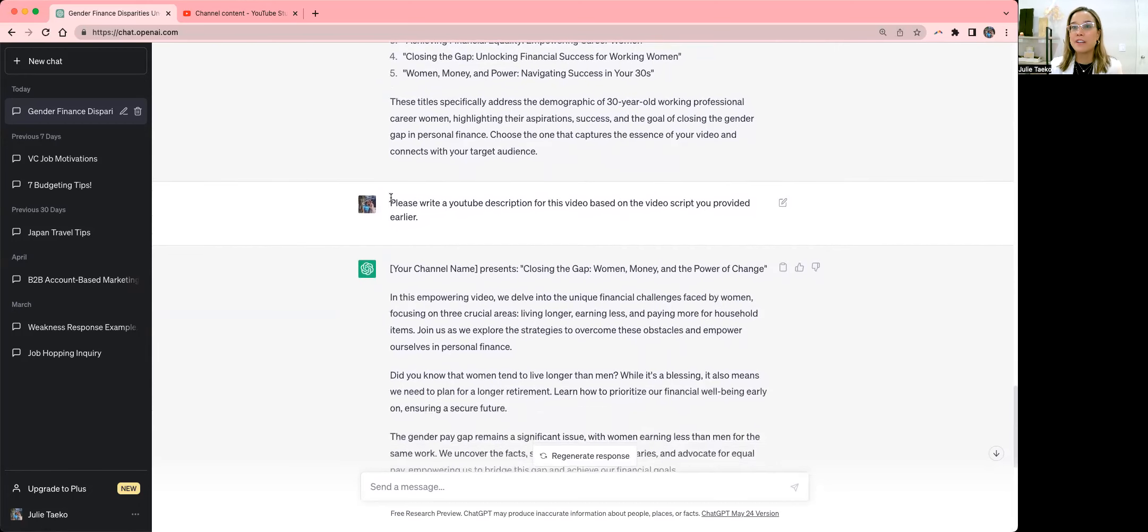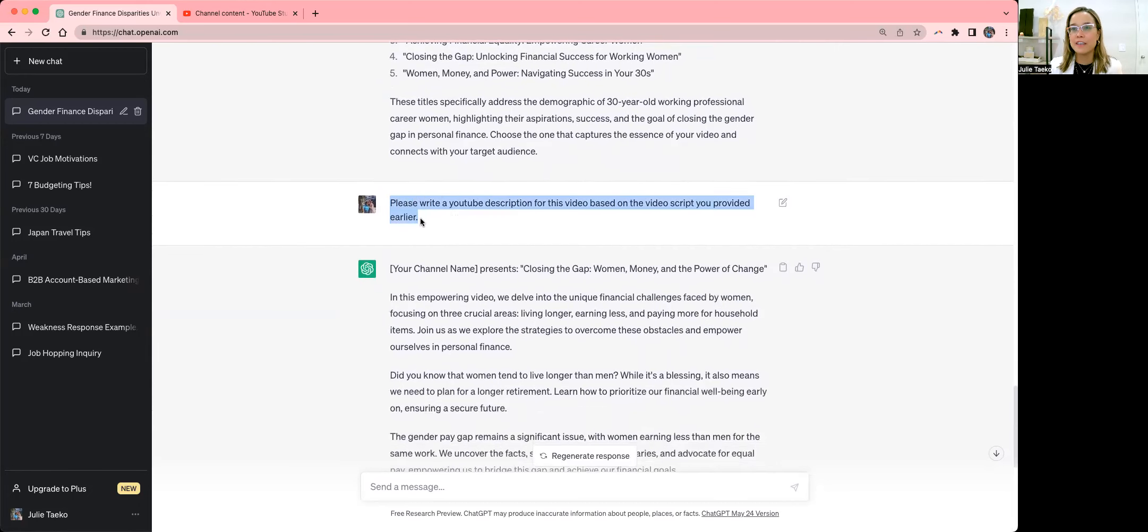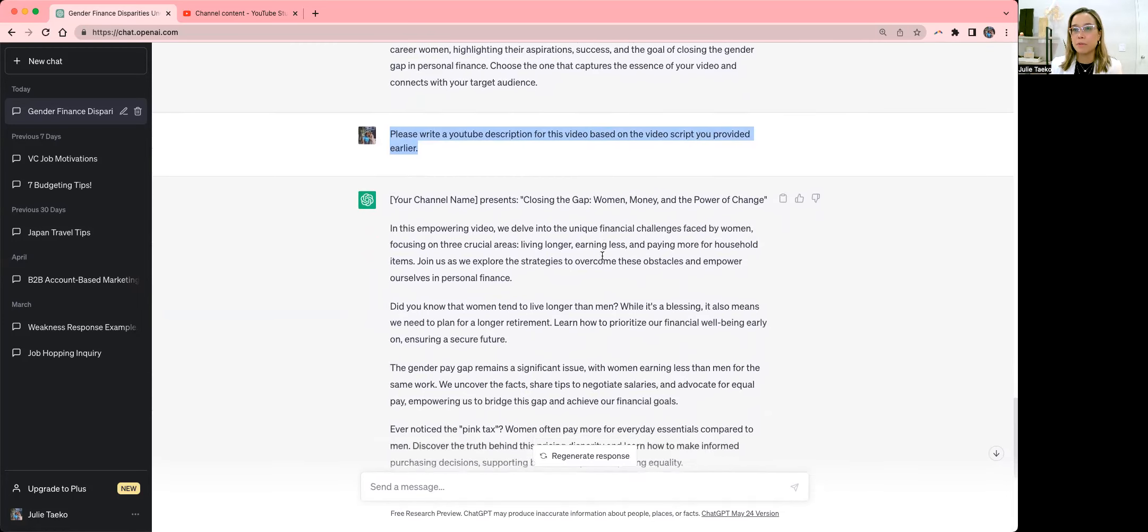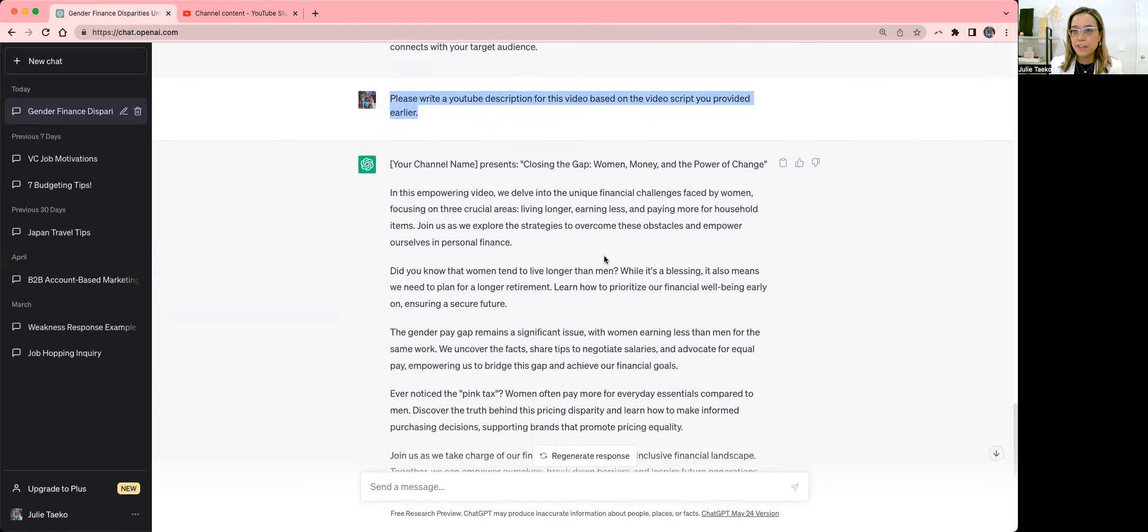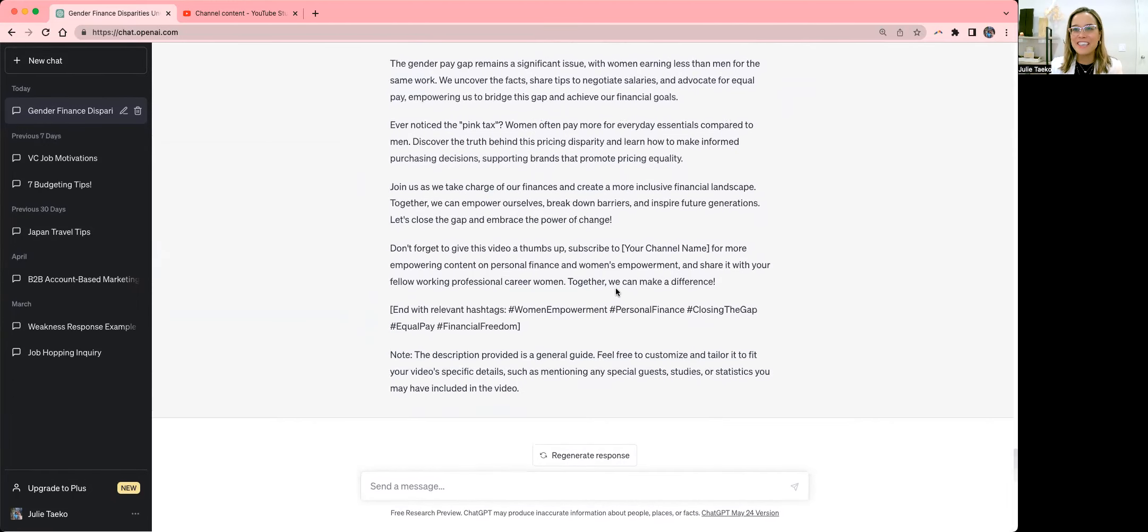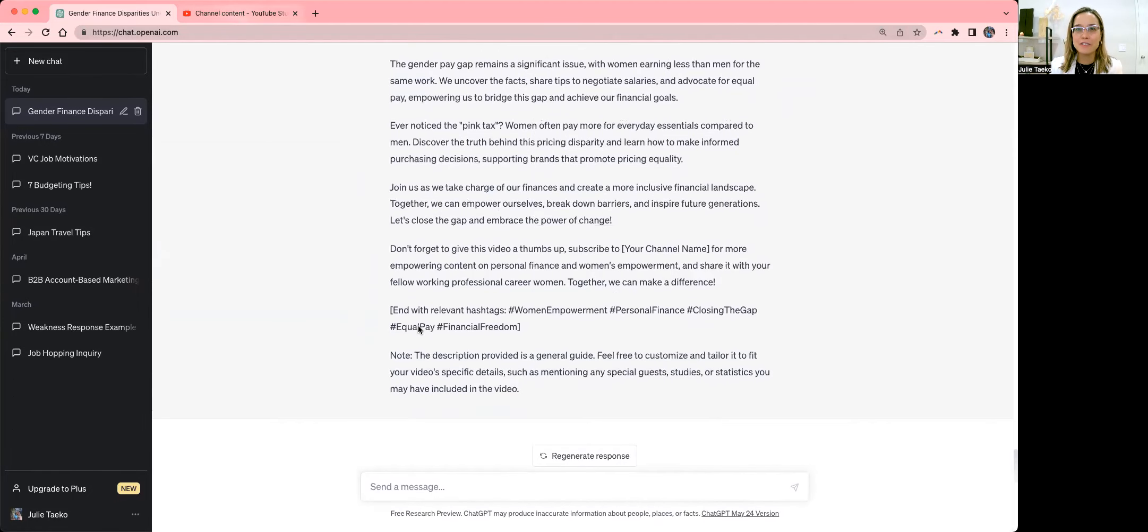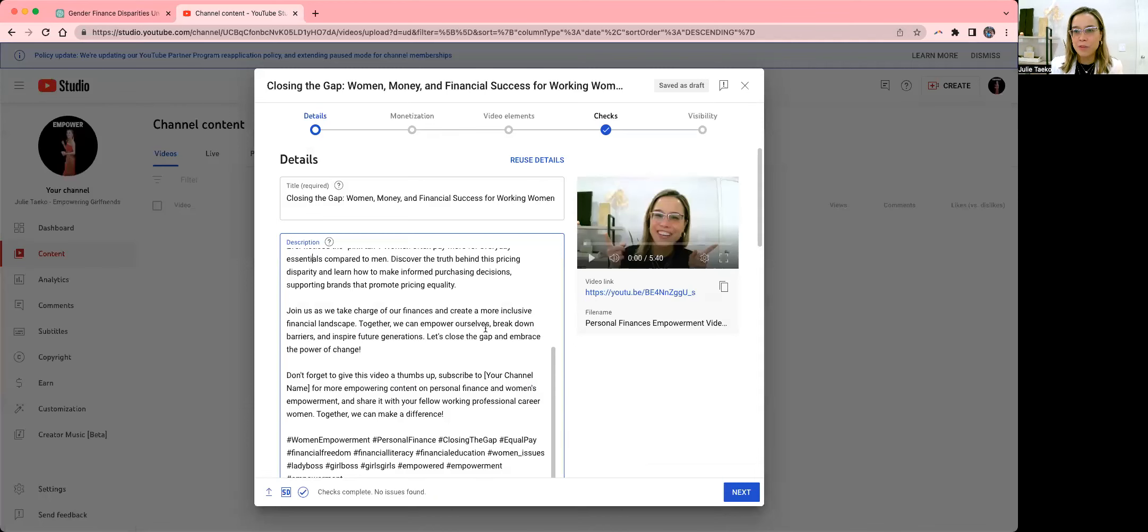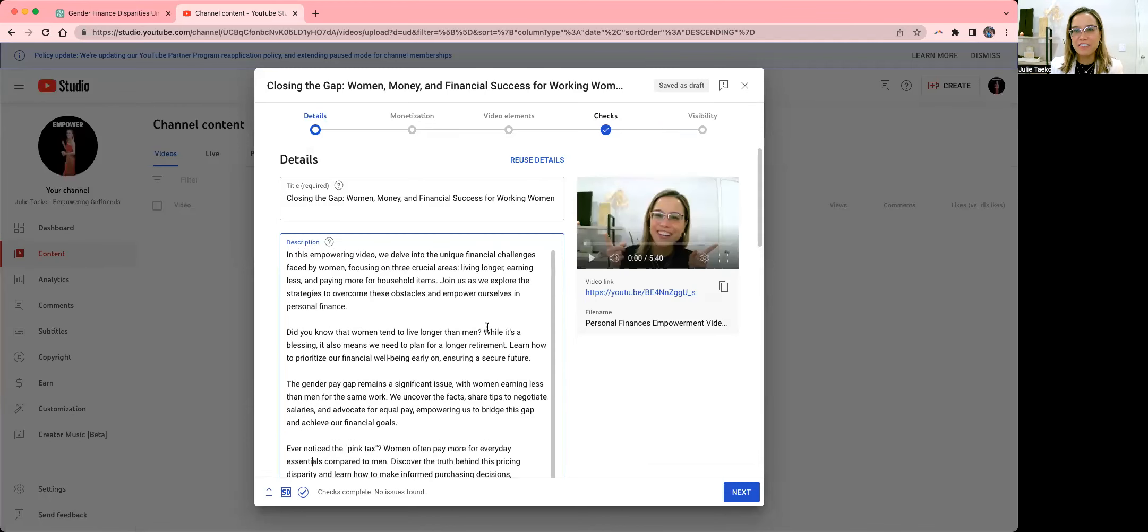But this is where it's excellent. I feel like on the first shot, it does a phenomenal job. So I asked it to write a YouTube description for this video based on the video script they provided earlier. And it did. So I just literally copied and pasted this and added it to my channel description. So now all I have to do is create YouTube thumbnail art for this because I don't like these ones that they give you. And that's it.